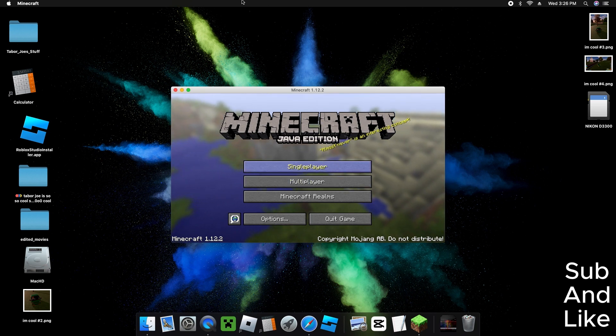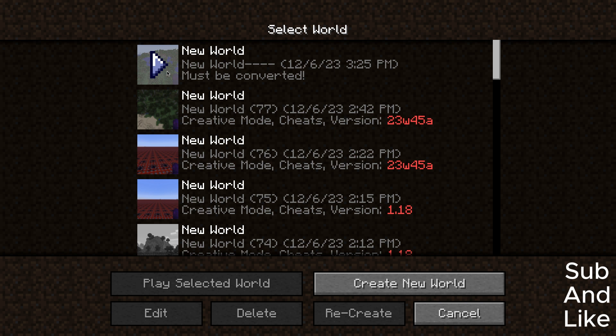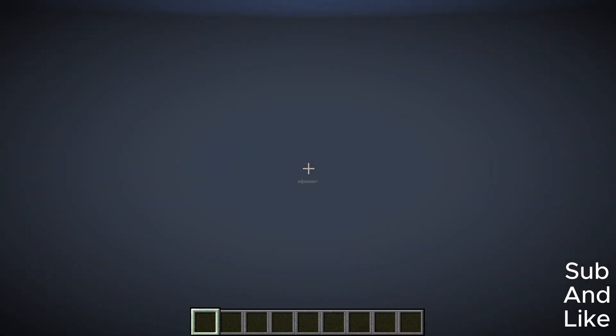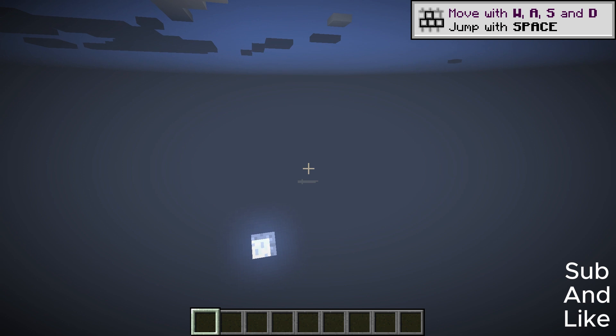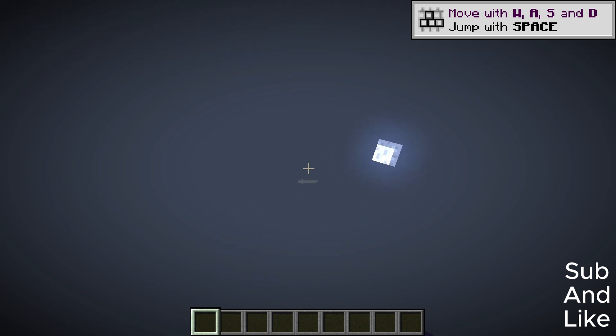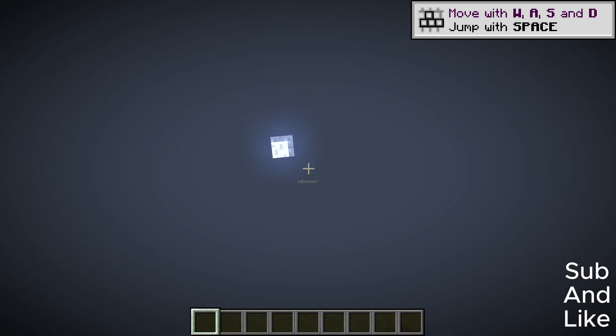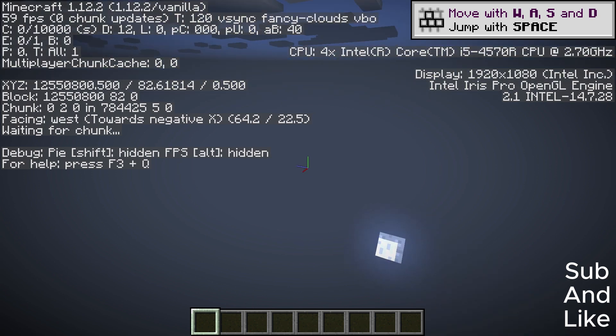Now you've got single player on 1.12.2. Now we go to the beta 1.7.3 world, and then you will see the Farlands loading in. It's supposed to load in and they know how to move. It will take a while.